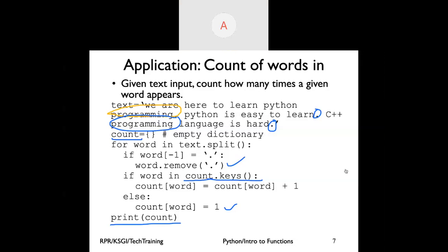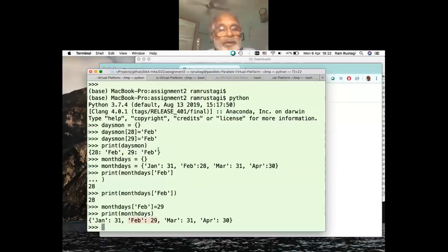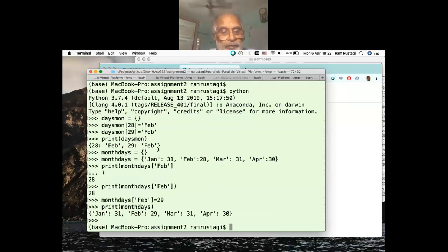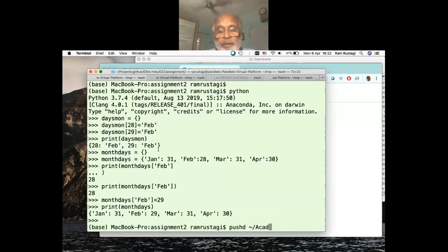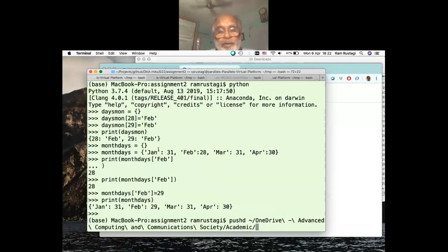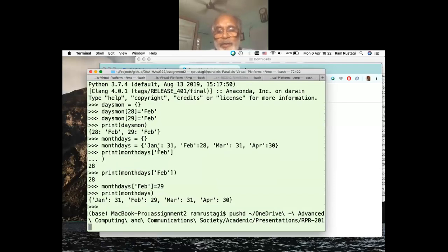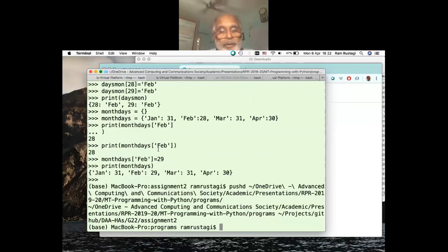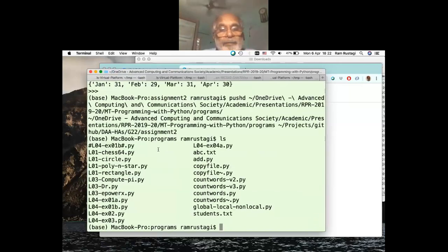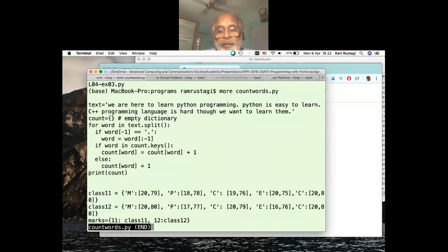Let's run this program and show the output.